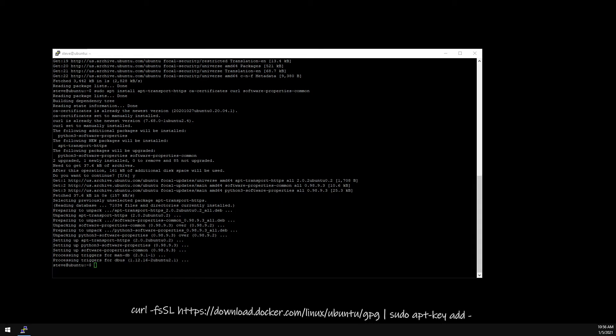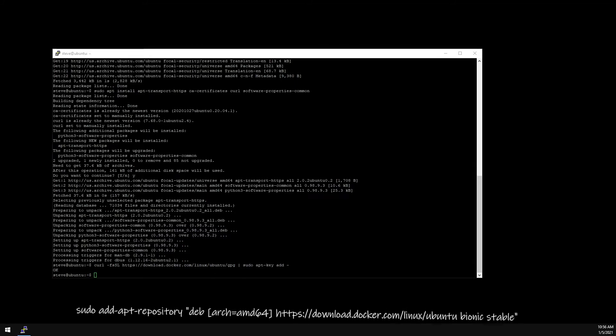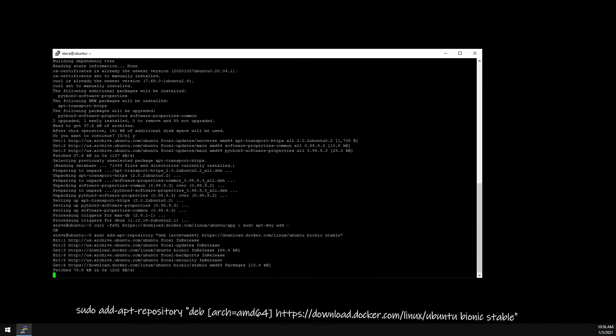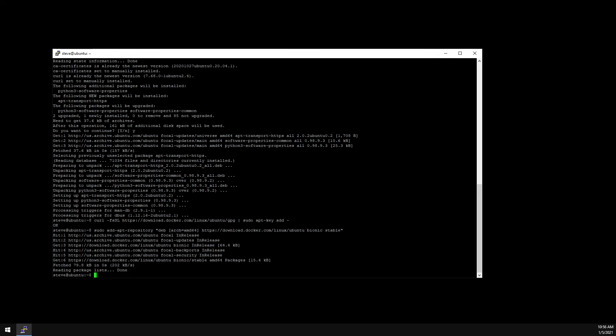Now we need to add the GPG key for the official Docker repo. Add the Docker repo to the APT sources. And now let's update again now that we've modified the repo.